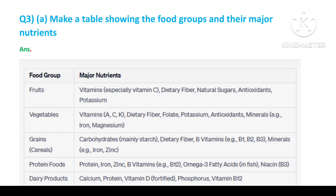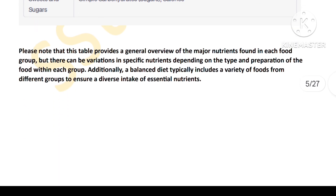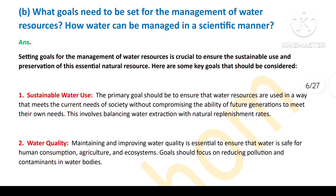Question number three, first part: Make a table showing the food. Second part of this question is: What goals need to be set for the management of water resources? How can water be managed in a scientific manner?